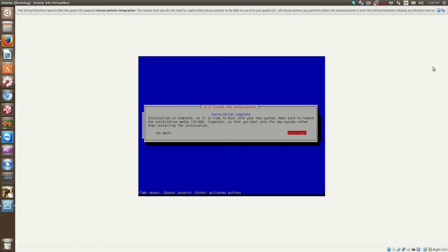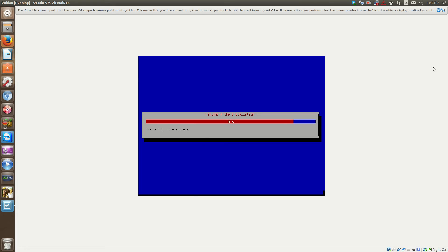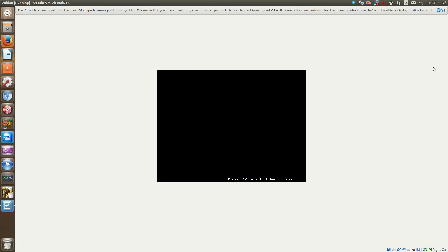Okay, so now the installation is complete. We'll hit continue. And we'll wait for the server to boot up.